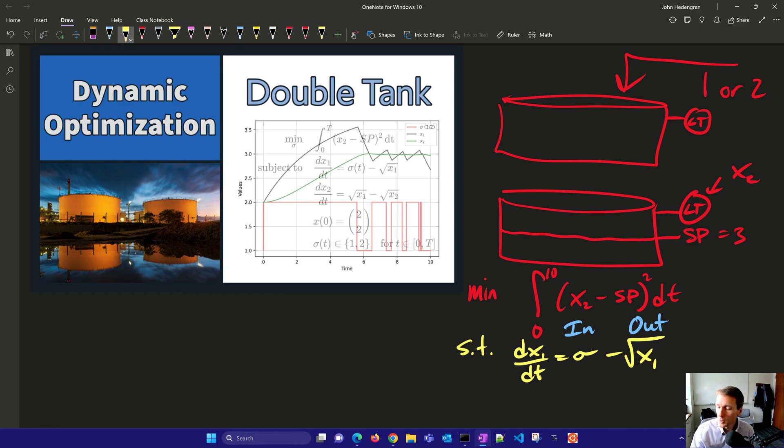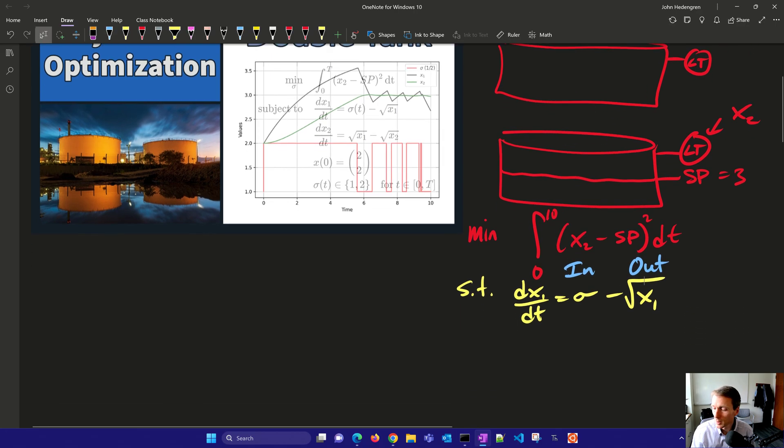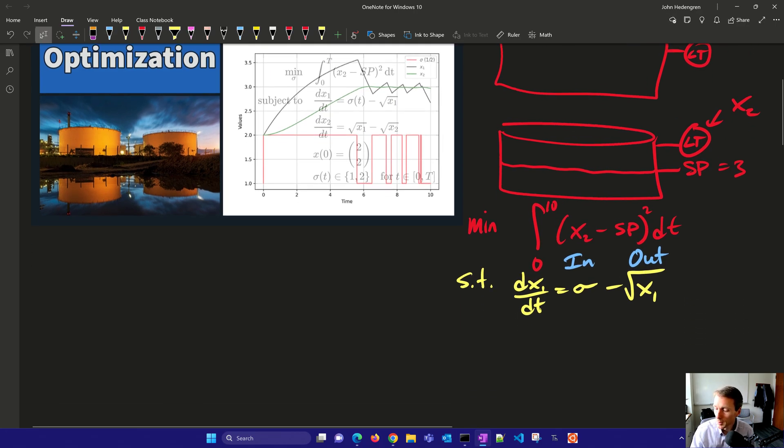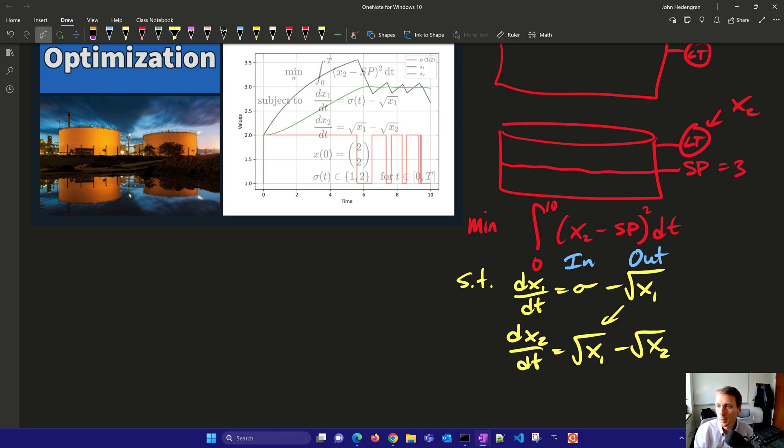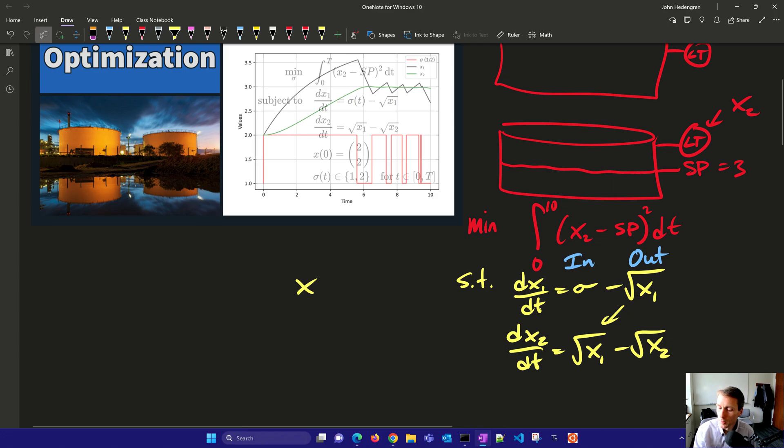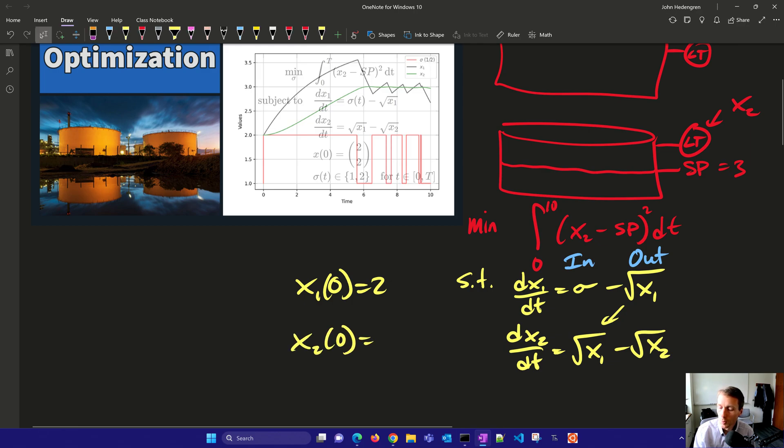And then we're also subject to another differential equation here. And this one's going to be dx2/dt. And then we get the inlet coming here, that's going to be square root of x1 minus square root of x2. Normally we would have coefficients in front of those, it wouldn't be just directly proportional to the square root of the height. But just for the sake of simplicity, we're going to use these equations. And we're going to say that the initial condition for x1 is going to be equal to 2. And the initial condition for x2 is also going to be 2. So they start at a height of 2.